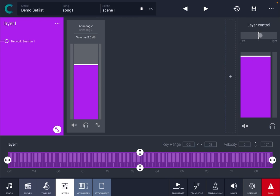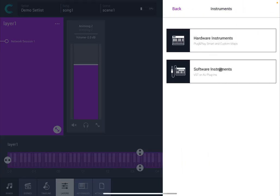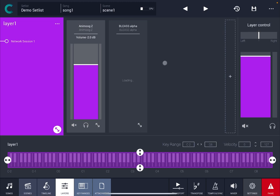So as you can see here you can still change the left and right pan and then you can also add additional AUv3 units or other items so you can still go in and select for example Bliss Alpha like so.